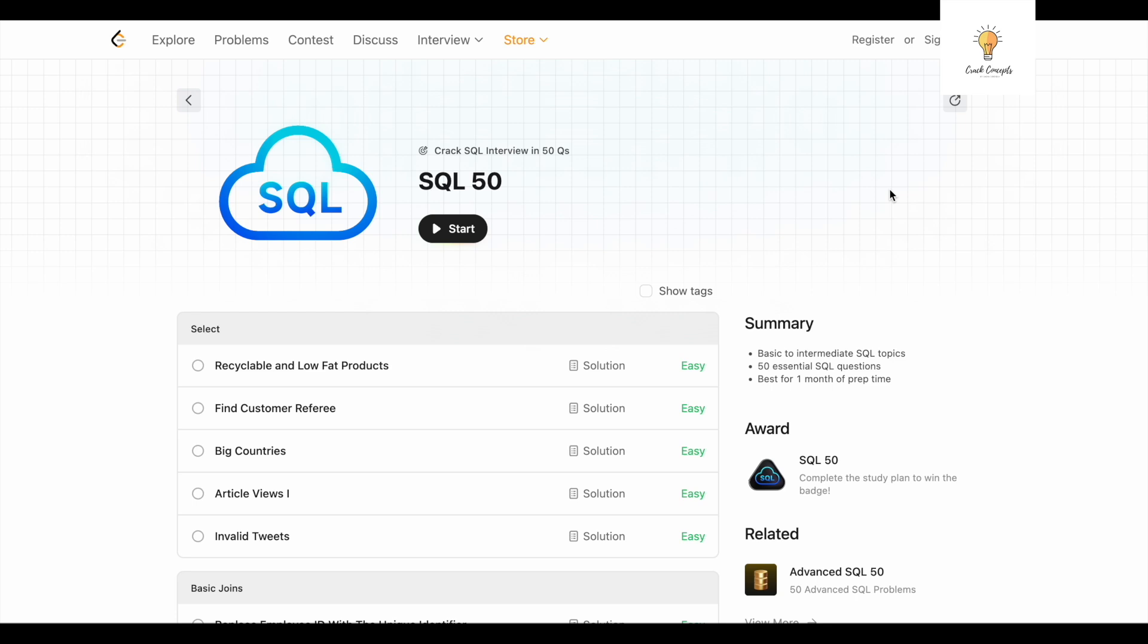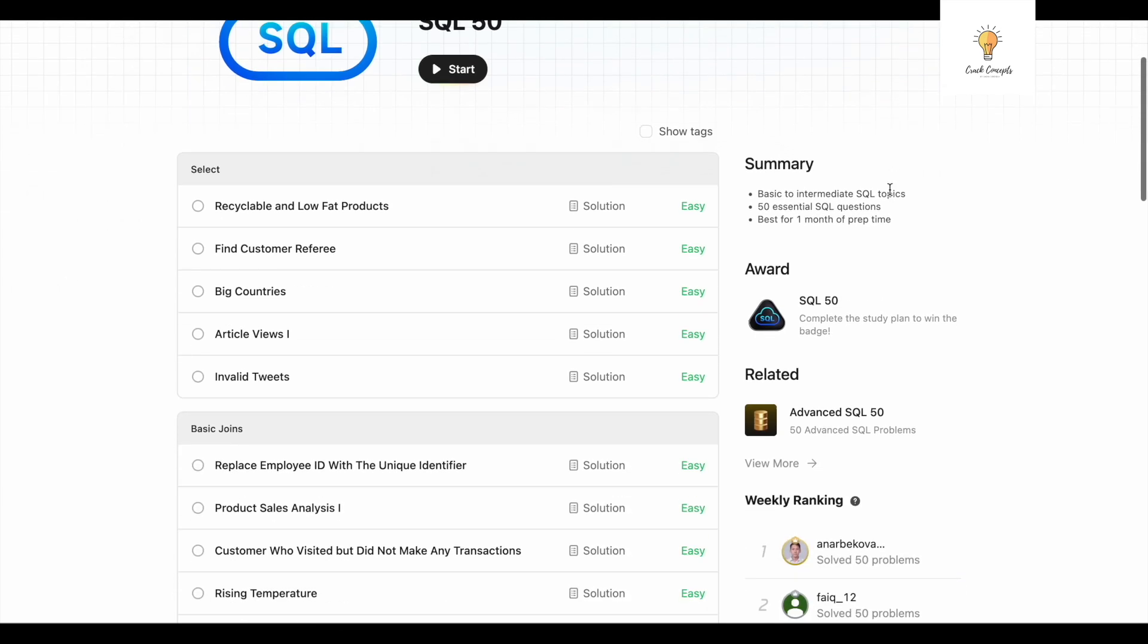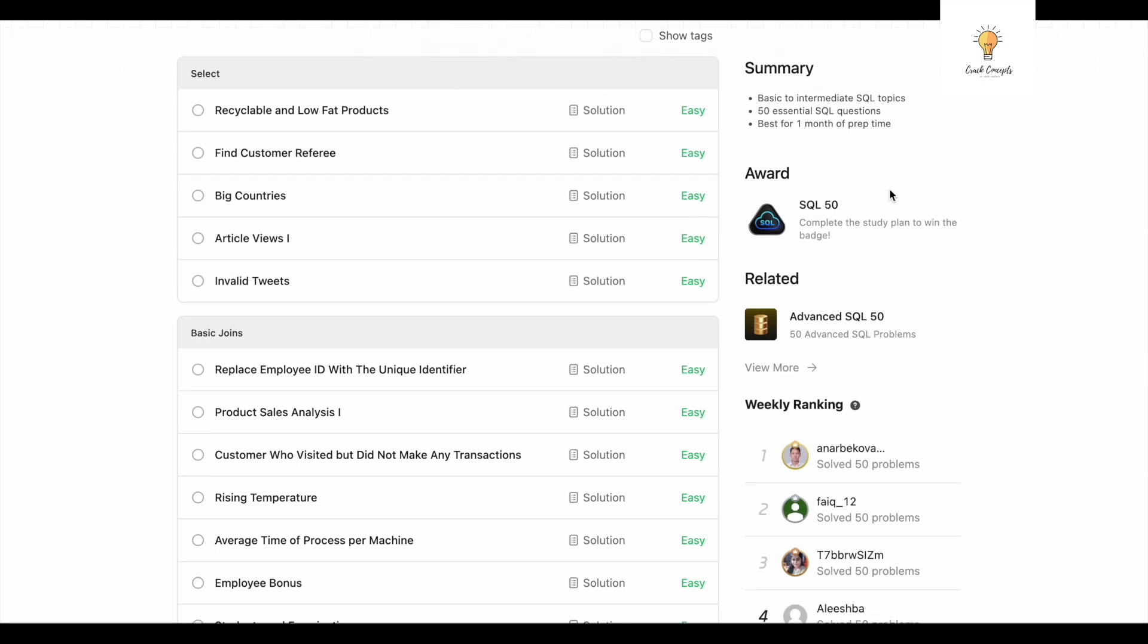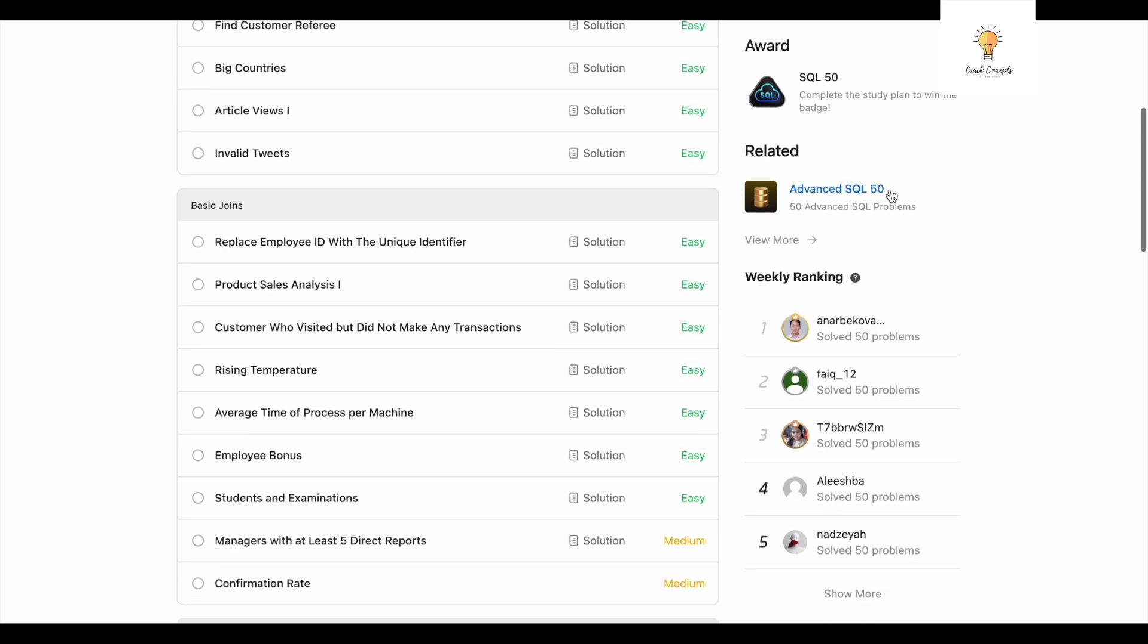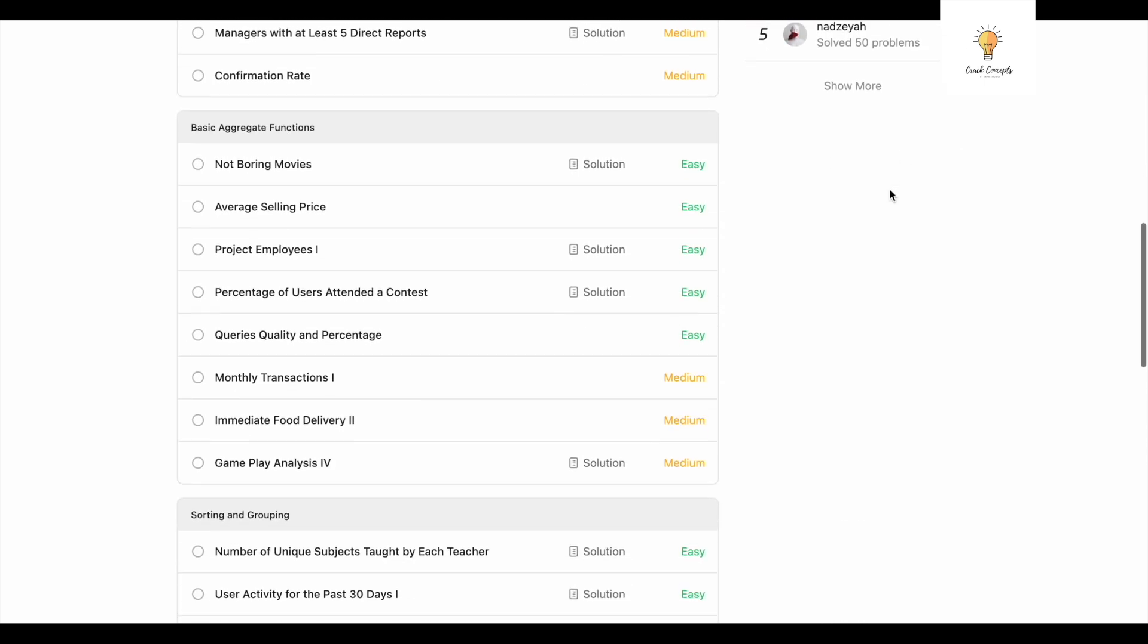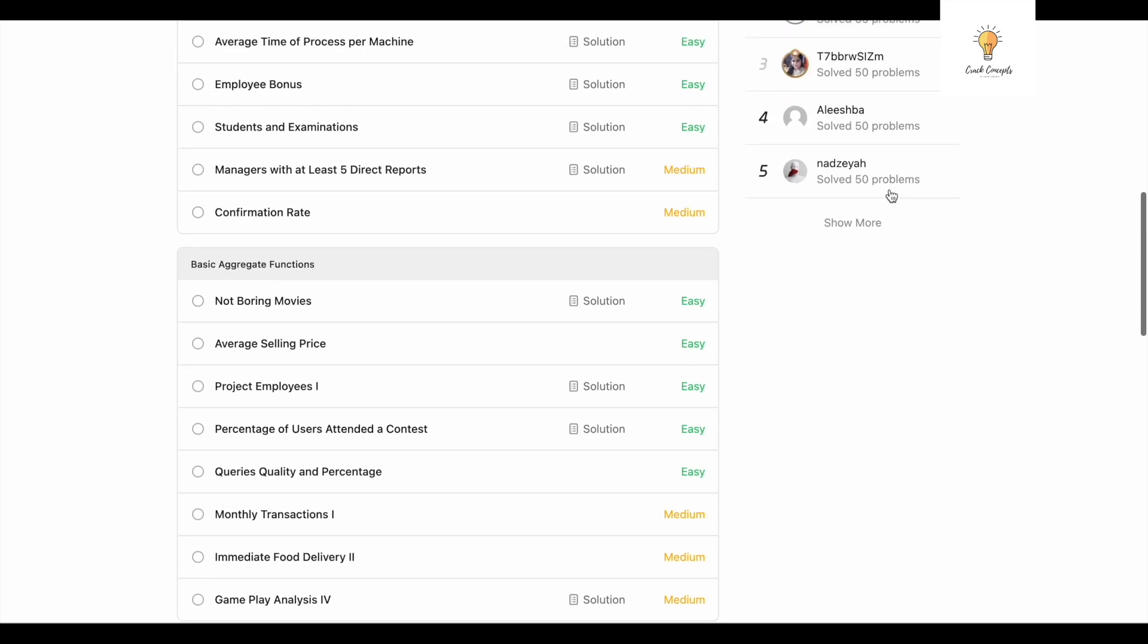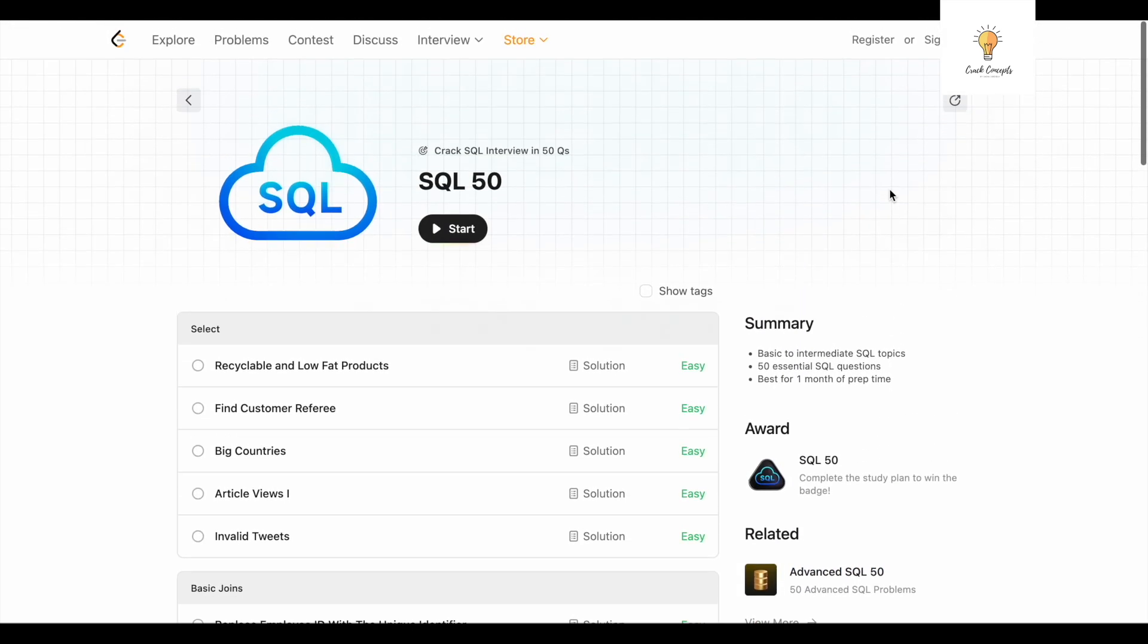This is LeetCode. LeetCode again has a lot of questions. Questions that are asked in companies are also here so you can practice them. Again, easy, medium, advanced level—all sorts of questions you can find here.